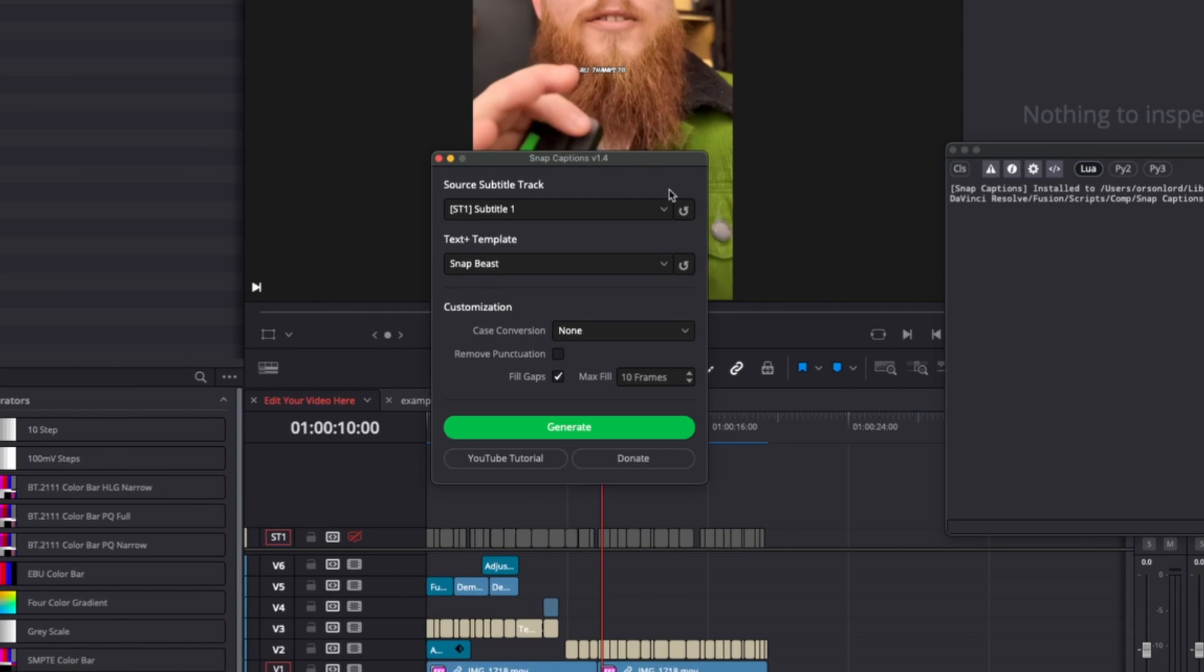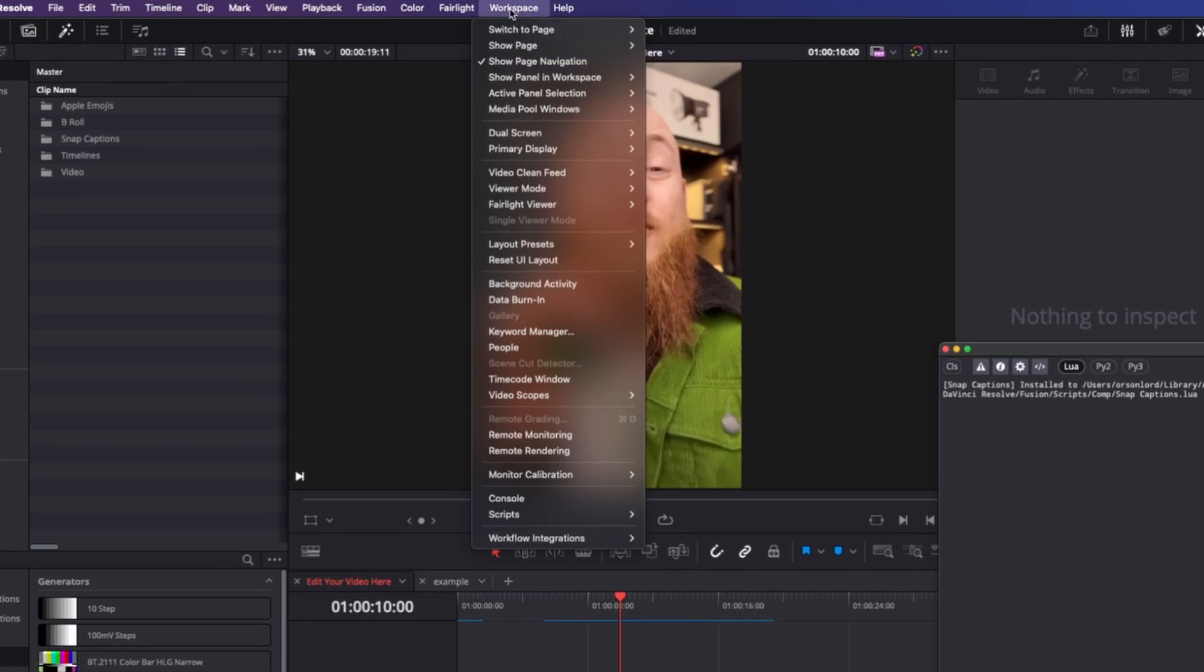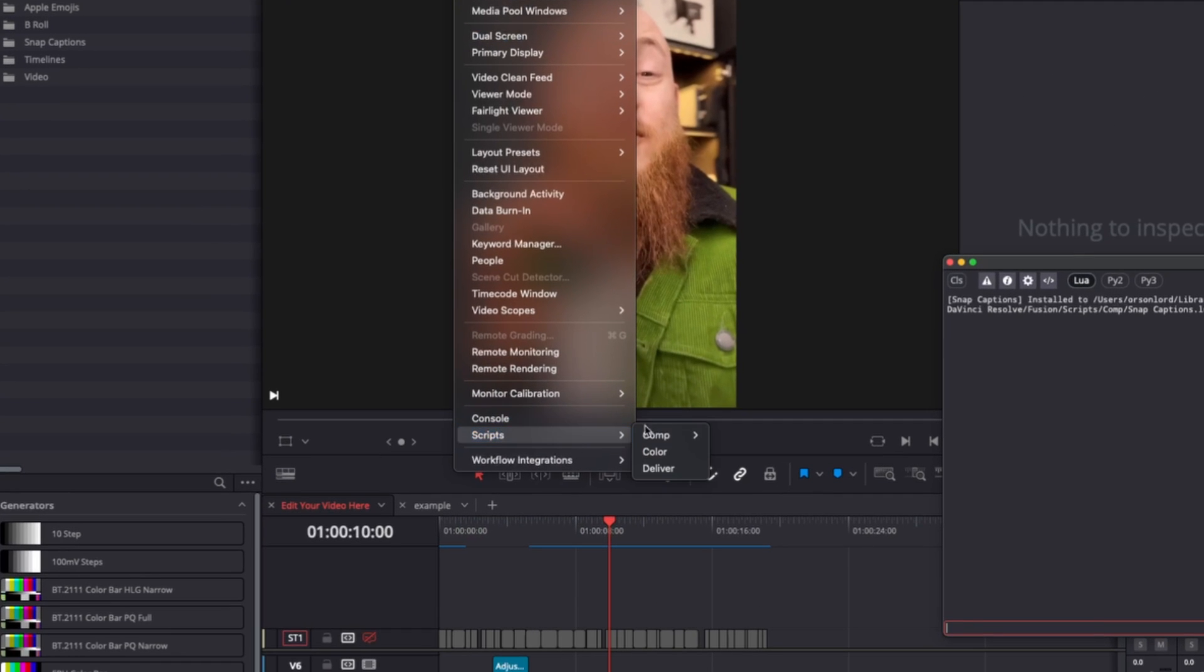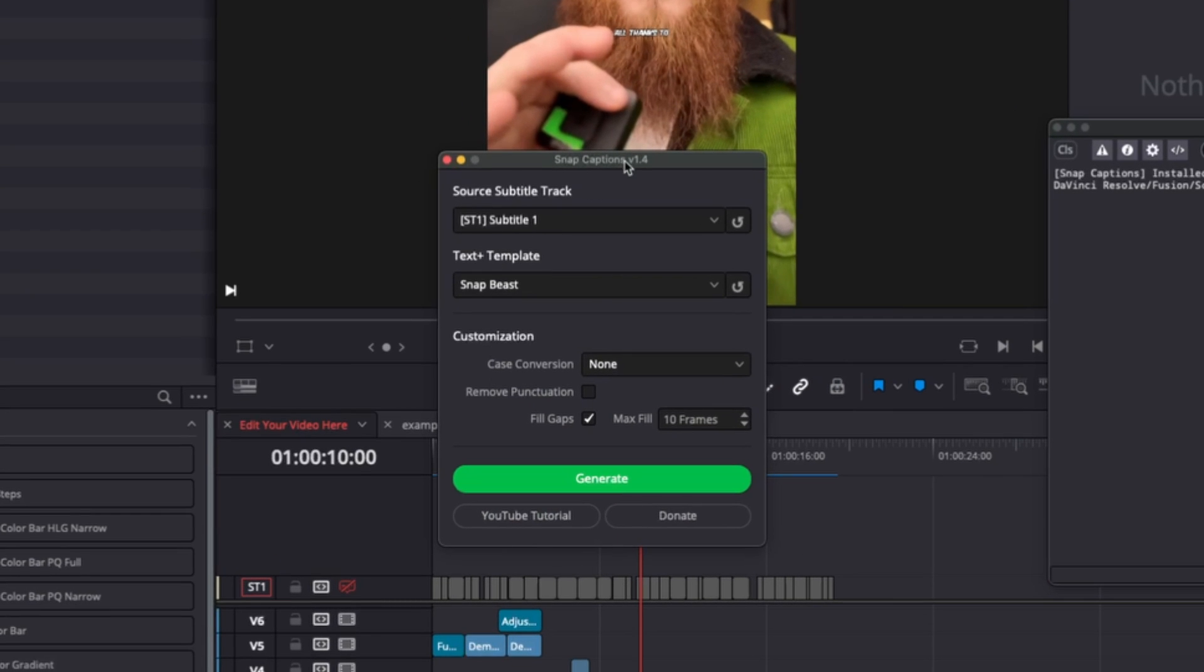The way that you check if it's installed correctly is we just close Snap Captions, go Workspace, Scripts, Comp, Snap Captions, and we should see Snap Captions version 1.4, which is what we're up to now or whatever one you've downloaded. If you see a lower number, then something hasn't worked.